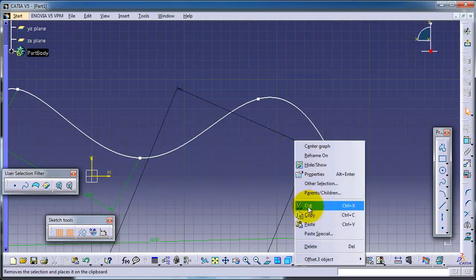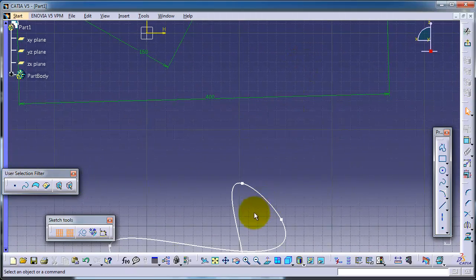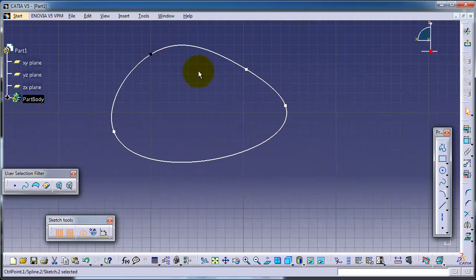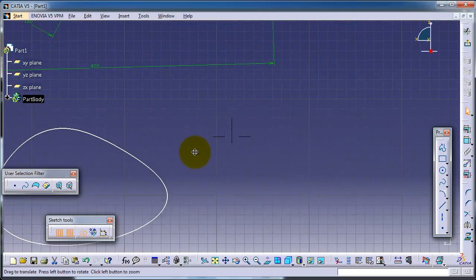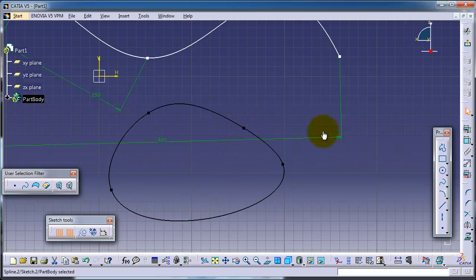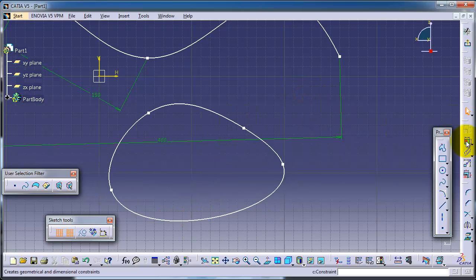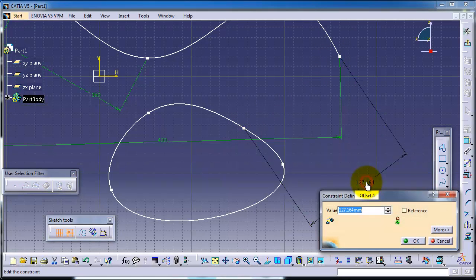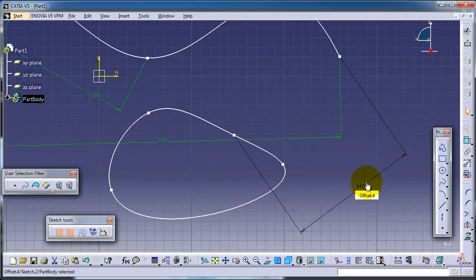Just delete this one. You can make a dimension between two splines — for example, set this one to forty.